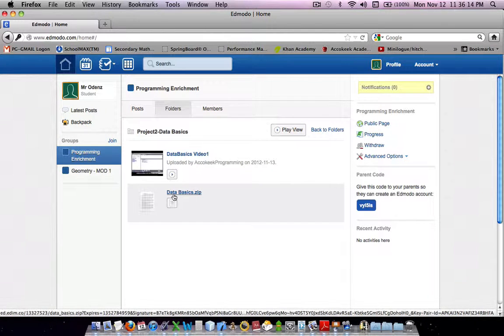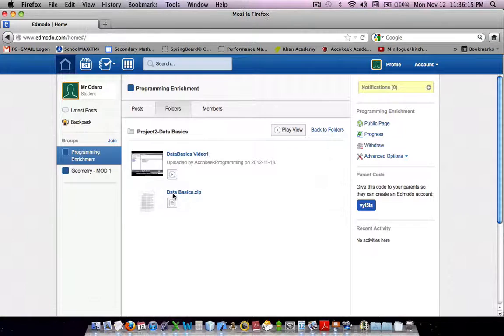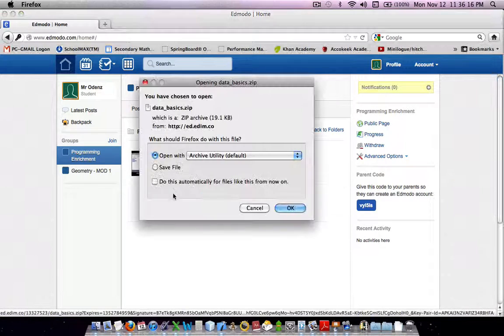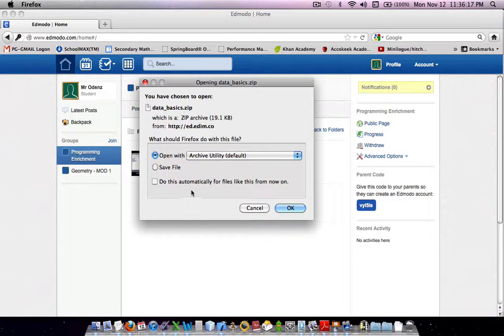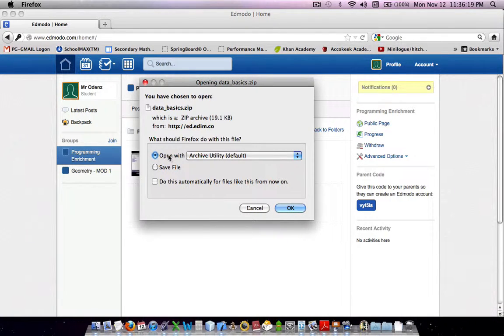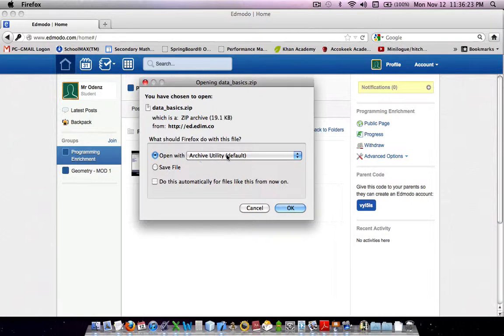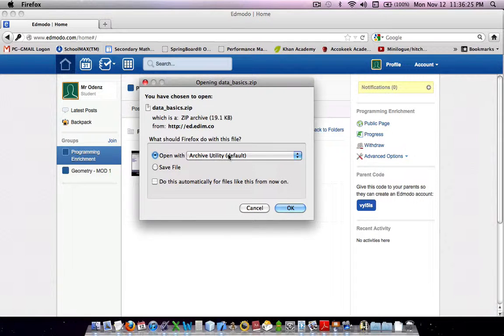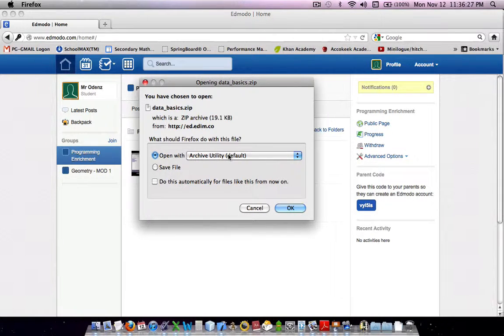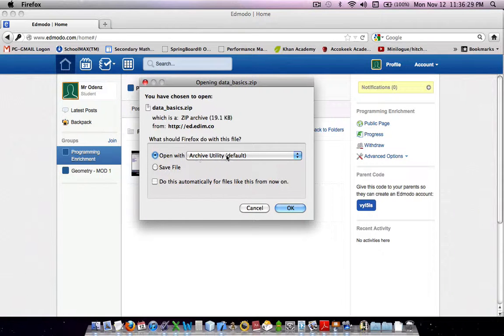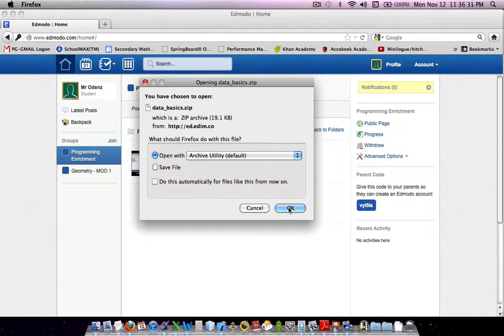So, just click on it, and it asks you to download it. It really doesn't matter which one you pick. I'd like you to open with Archive Utility because that saves you some work later on. So, open with Archive Utility, and press OK.